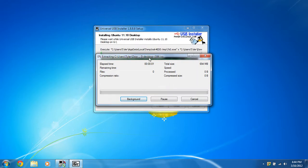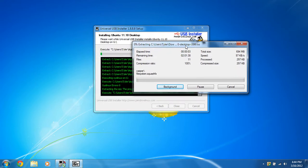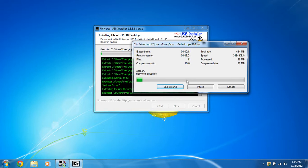And it will start extracting the ISO and putting the file system and files on the USB flash drive. So I'm going to pause this video and I'll be right back because this may take a while depending on the speed of your computer.